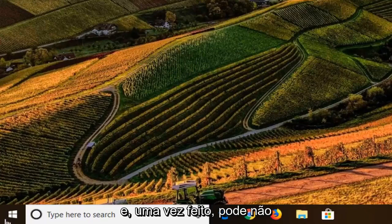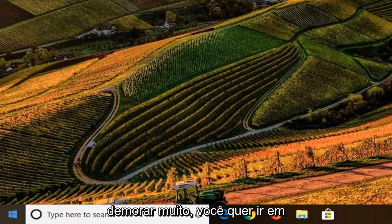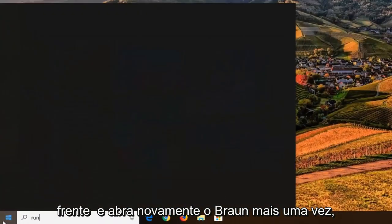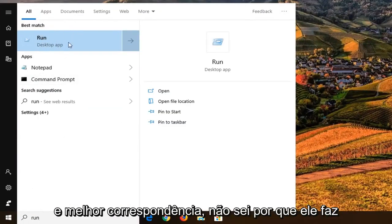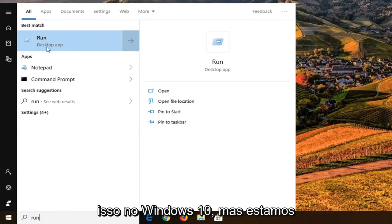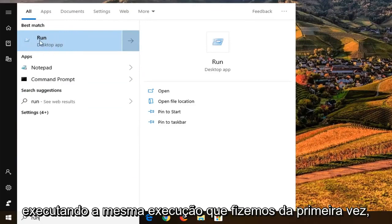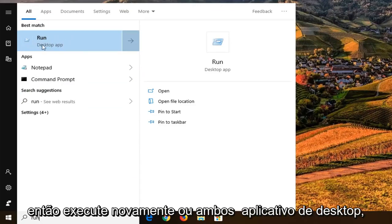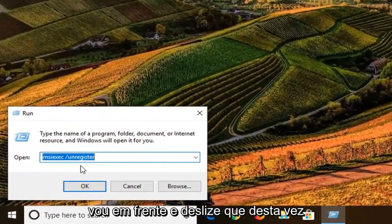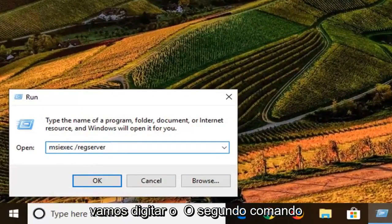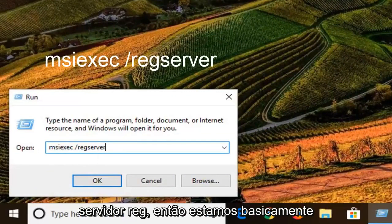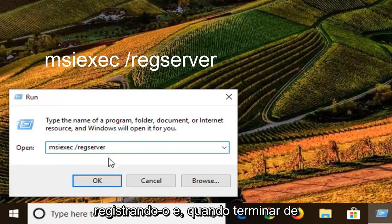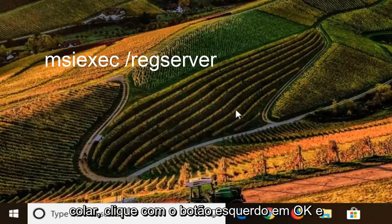Once that one is done — it might not take very long at all — you want to go ahead and open back up Run once again. This time you can see Run is the first and best match. I don't know why it does that on Windows 10, but we're selecting the same Run that we did the first time — Run, right above Desktop App. Go ahead and select that. This time we're going to type in or paste in the second command. This one is going to be a reg server, so we're basically registering it. Once you're done pasting that in, go ahead and left click on OK.